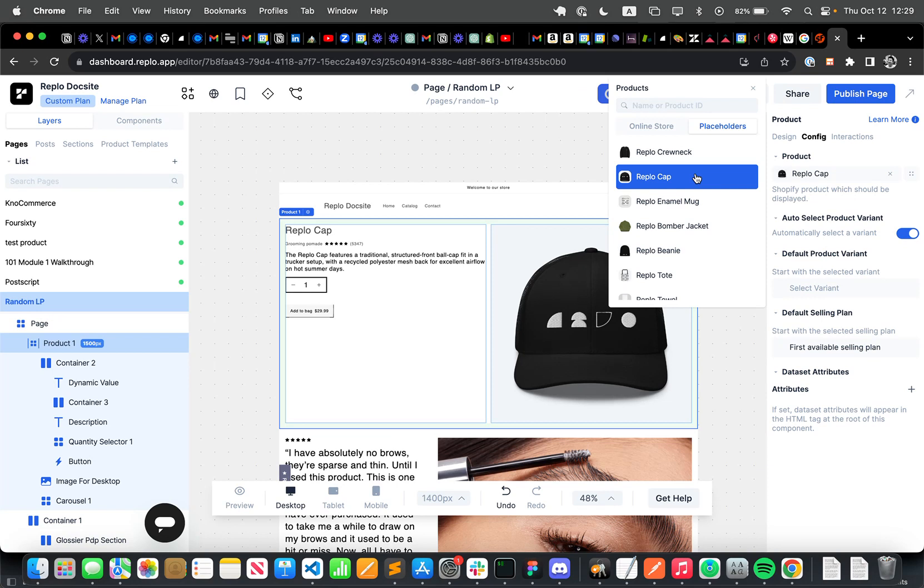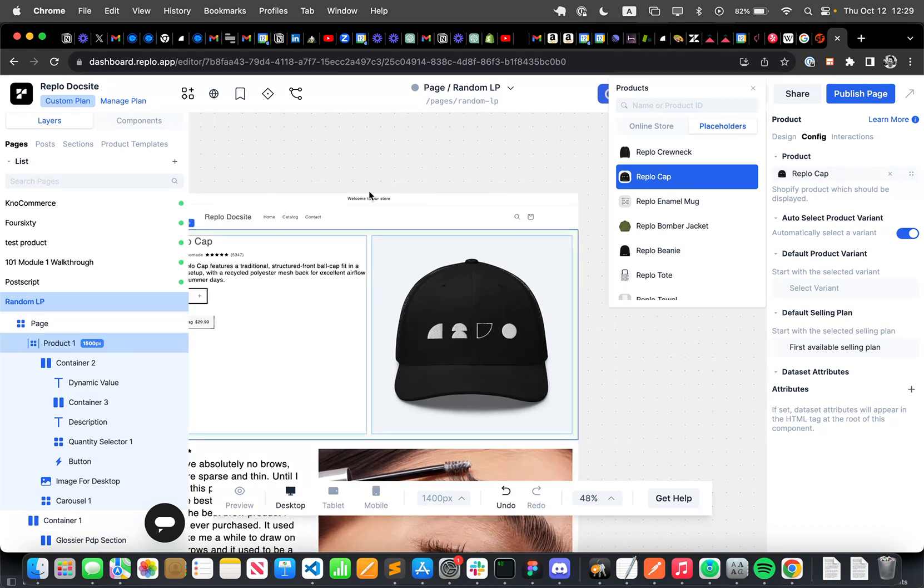The issue is that this is only one landing page that I can only use for one product. And so I want to make this a product template that I can use across all of my products so that it can look really nice, it can convert really well, and just save a lot of work in terms of creating a bunch of landing pages for different products.